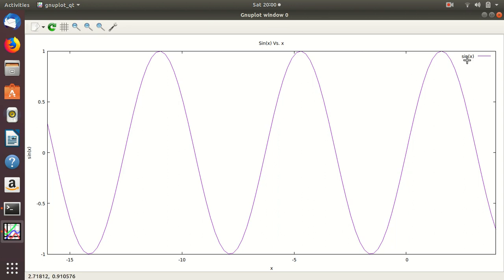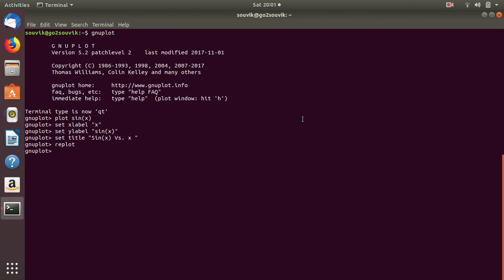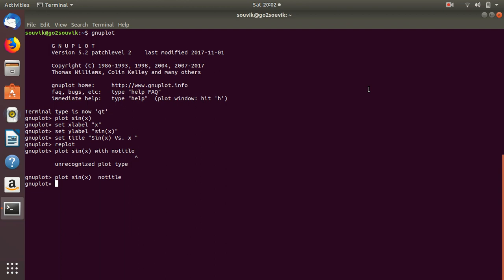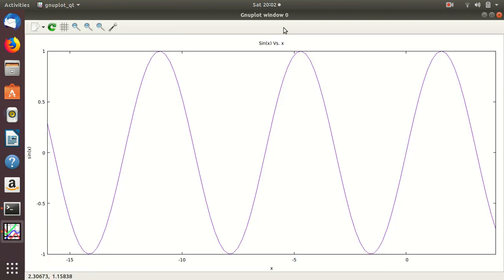If you want to remove the legend label from the plot, you have to write 'plot sin(x) with notitle'. That will remove the 'sin(x)' label from the legend. If you want it back again, just remove the 'notitle' option.